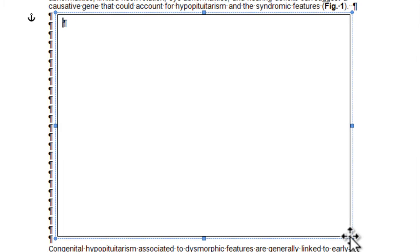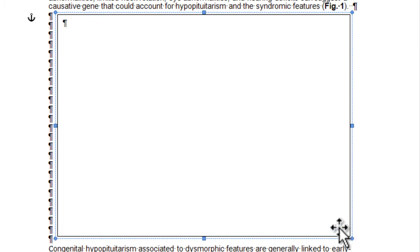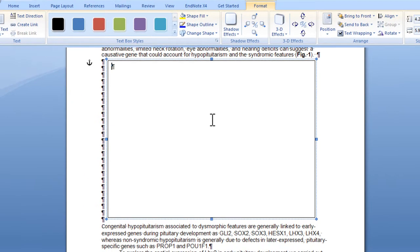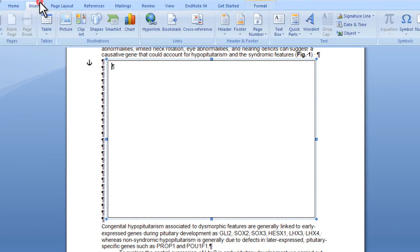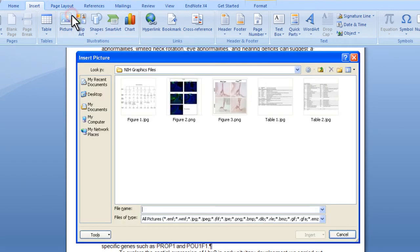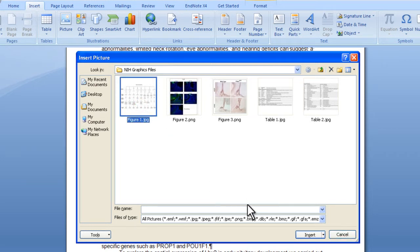Now you want to insert the image inside the text box. Make sure your cursor is flashing inside the box. If not, click once inside the text box. Now click picture. You click picture regardless of whether you are inserting a figure, table, or chart. Navigate to the place on your machine or network where you have the images saved. Select the image you want to insert and click insert.